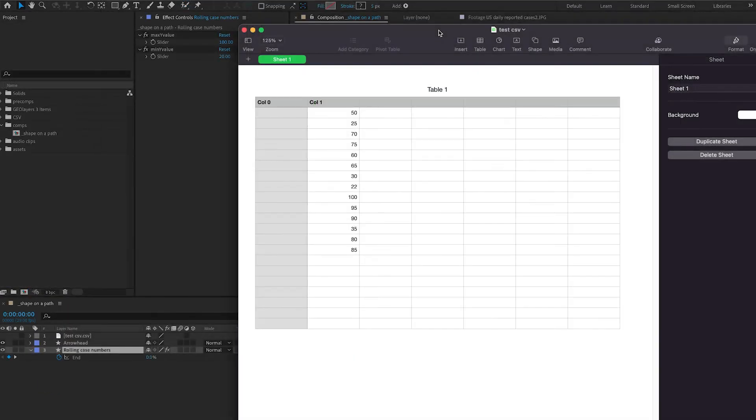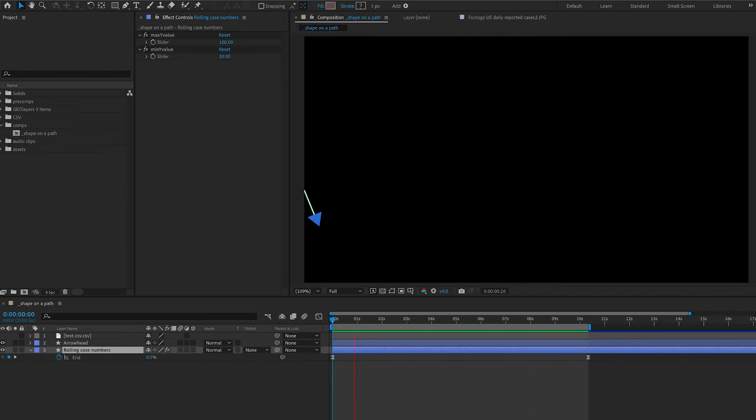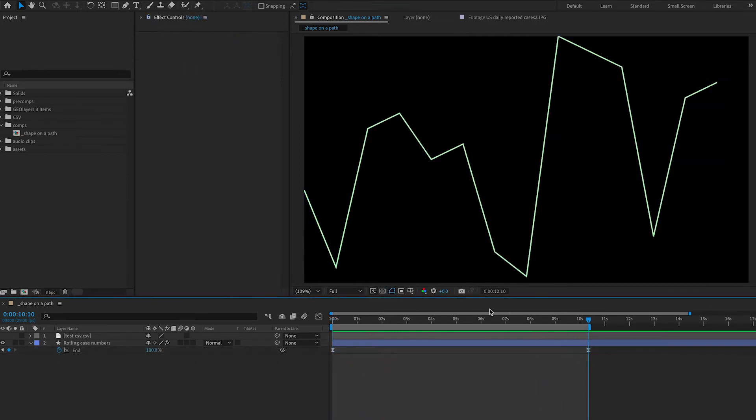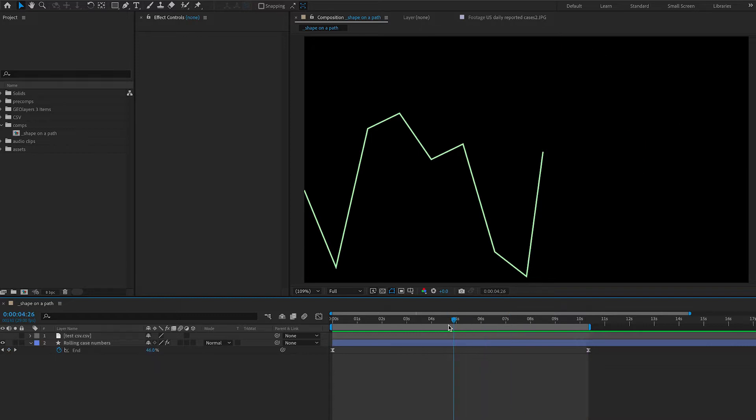For this tutorial, I just created a random CSV, put some random numbers in it, just so I could generate a line using the tutorial that I made already, which I'll link down below. So I've built my line using my test CSV data, and I've added a trim path to that line so that it builds on from left to right.